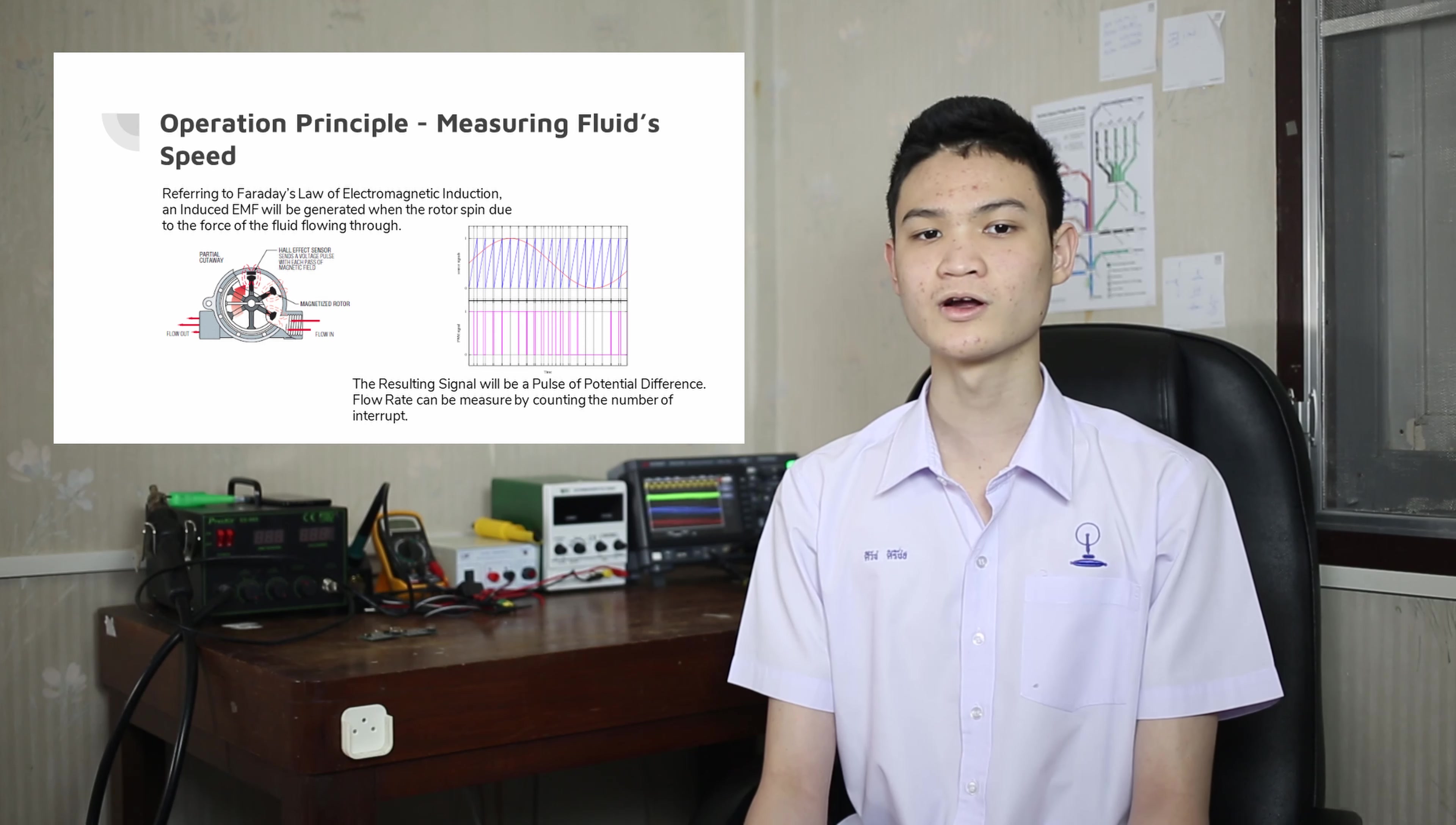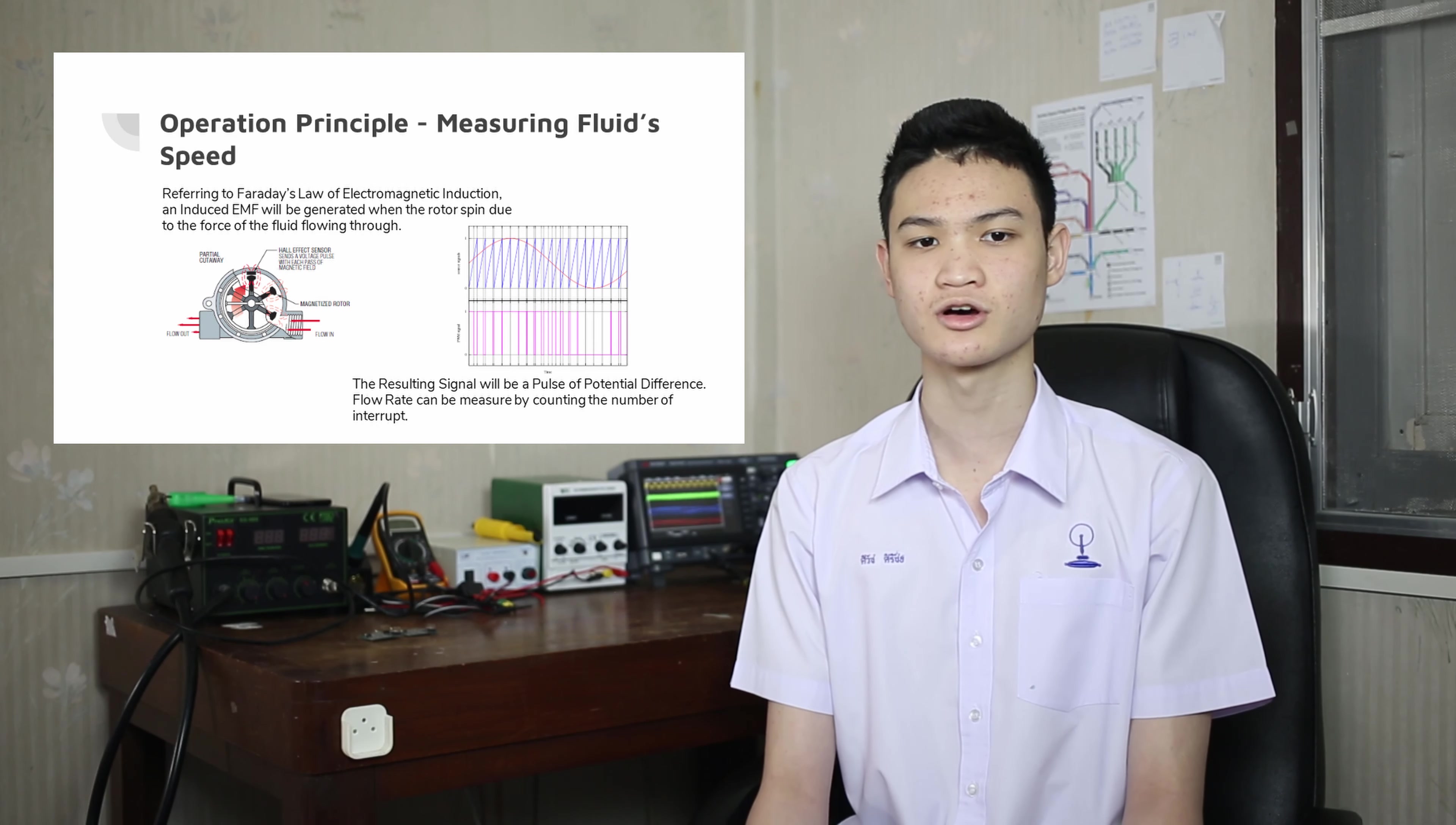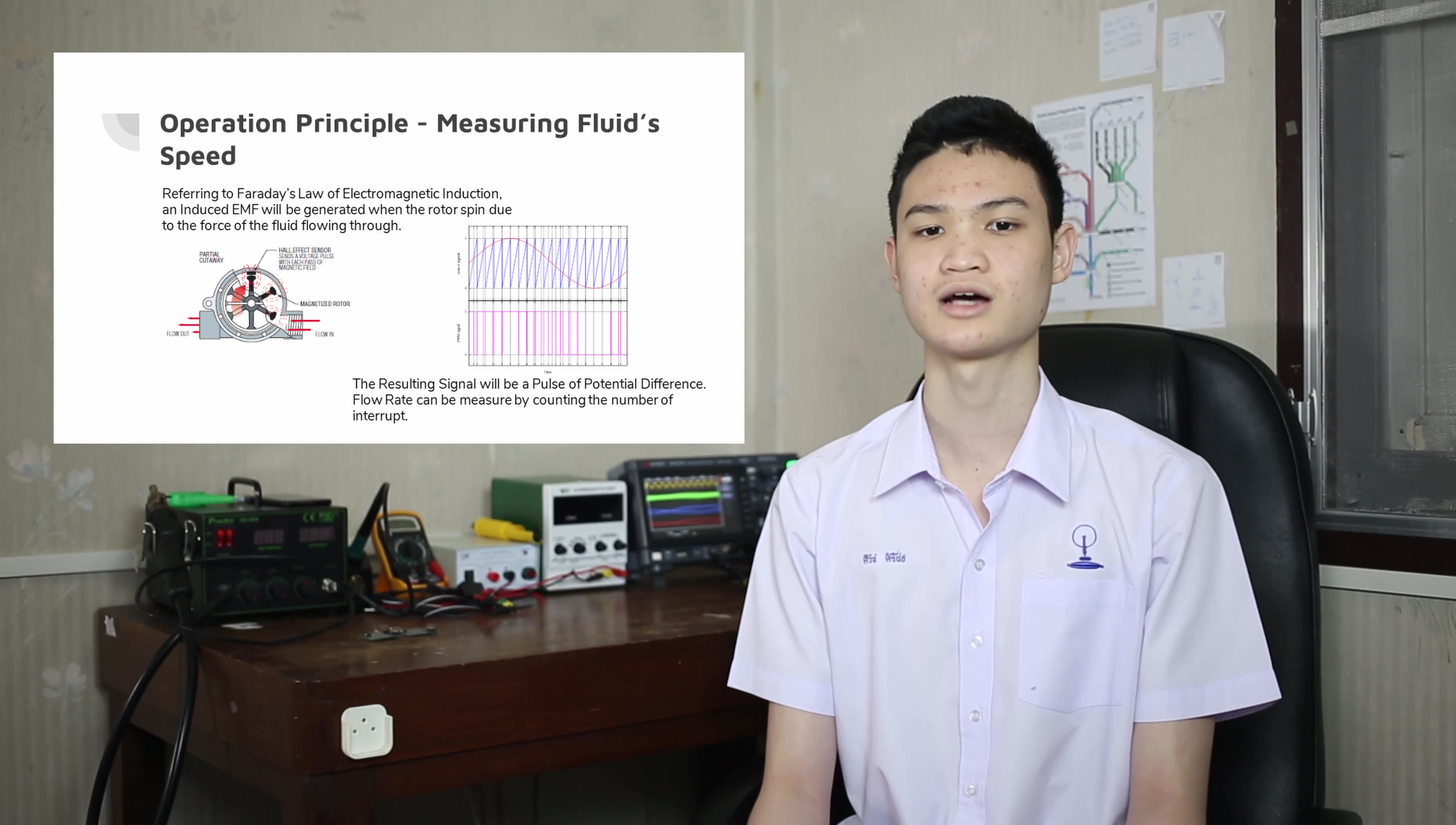The non-invasive water sensor, however, works by sending a vibration through the water and measuring the deviation distance from the source. This distance can be used to calculate the flow rate of the fluid, and with integration, we can calculate the volume from flow rate and time.